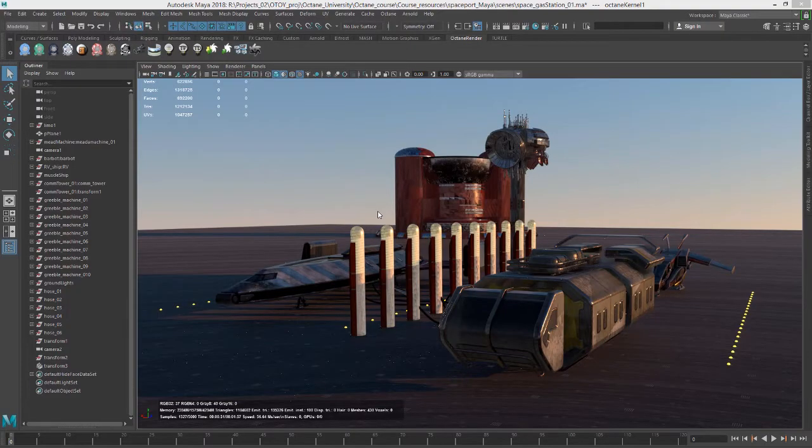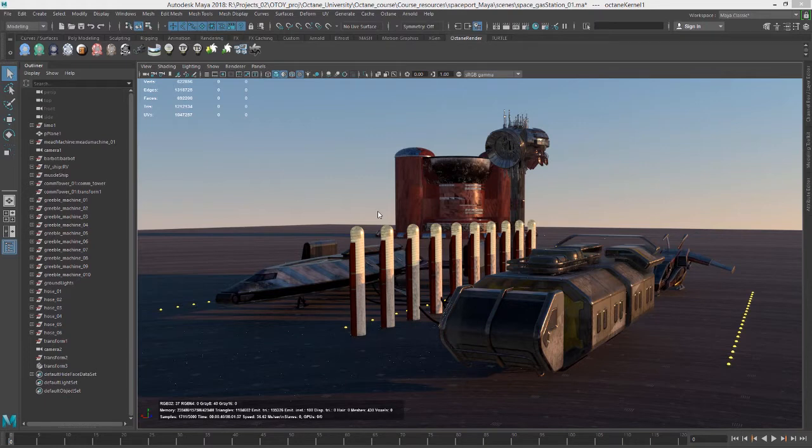Hi there, this is Eric for Otoy. In this video we're going to take a look at troubleshooting some issues that might arise when you're working with scenes that are very large.